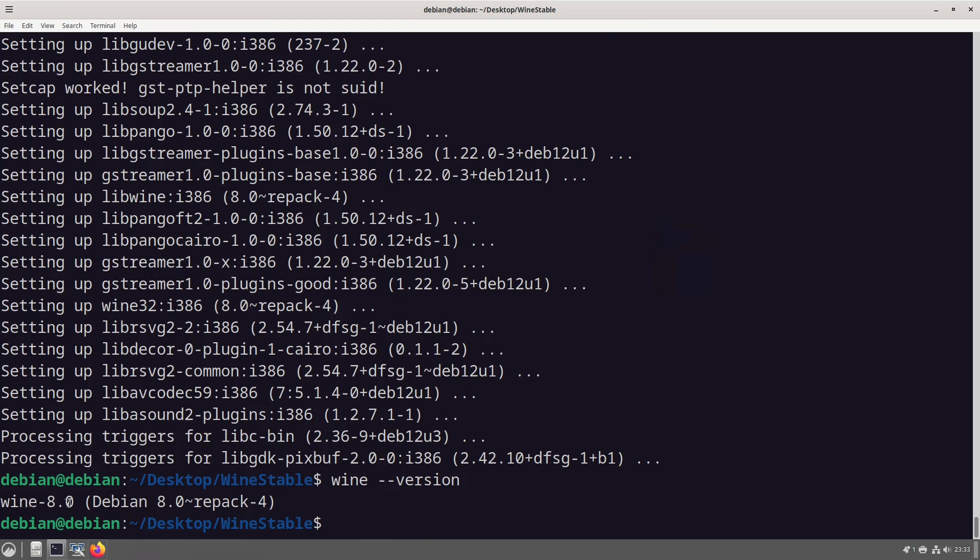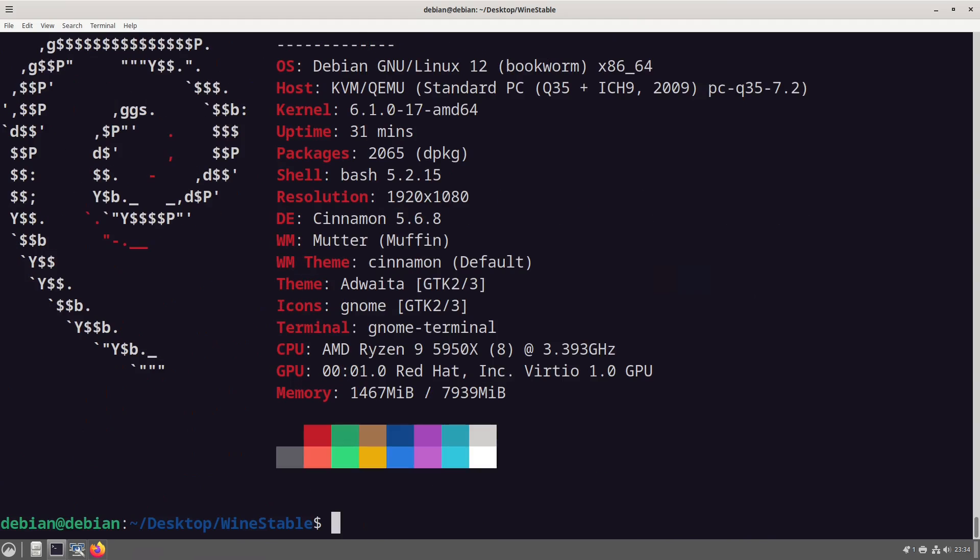But now we've got this, if we just do wine --version again, what we can see is that we have wine 8 and it's a repack for Debian. But if we just do a quick neofetch, we're running Debian 12, so why can't we have that?